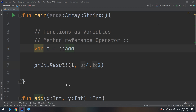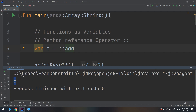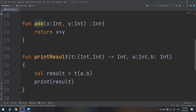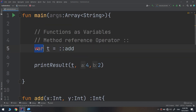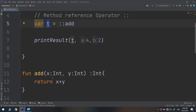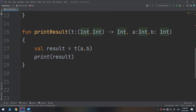And here we go — the addition takes place. Let's make a recap. We have created a function `add` and assigned it to a variable using the method reference operator. So this variable `t` is a function that has two parameters and returns an integer. And I have created another function that takes `t`, this function variable, as its first parameter.